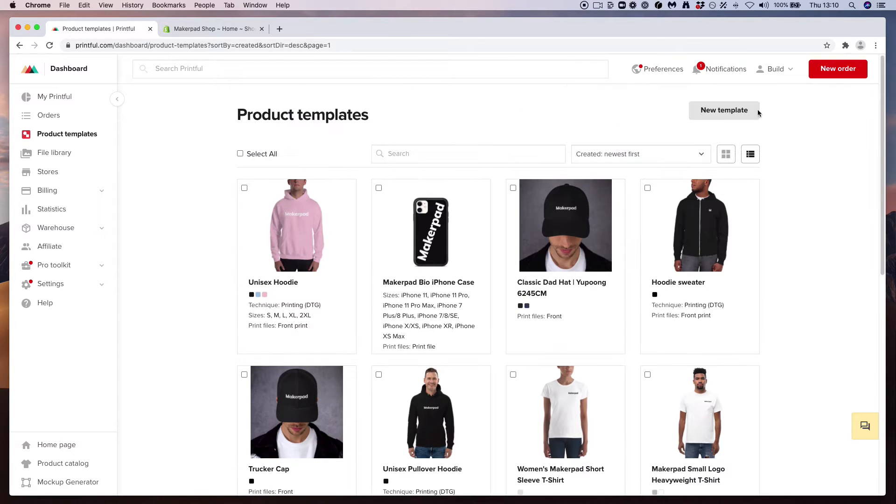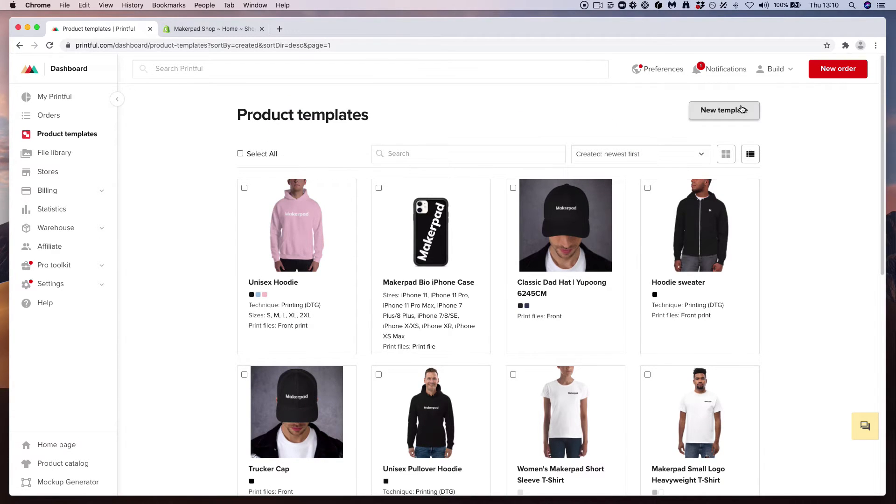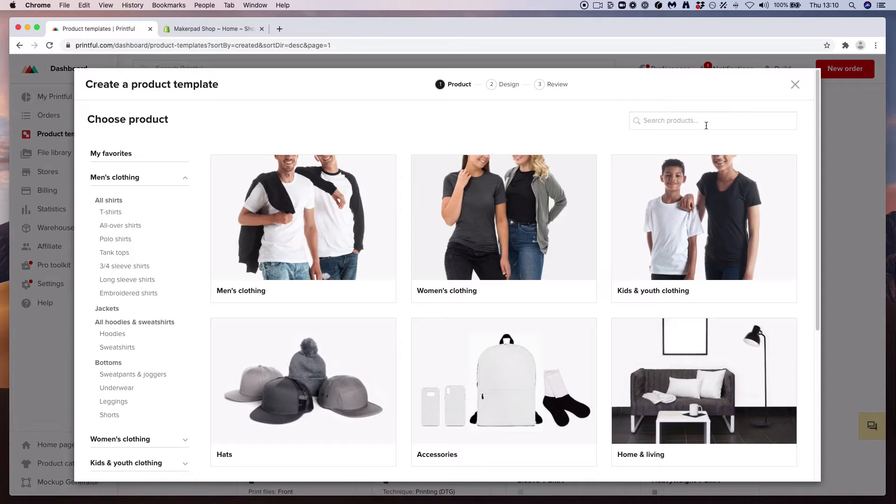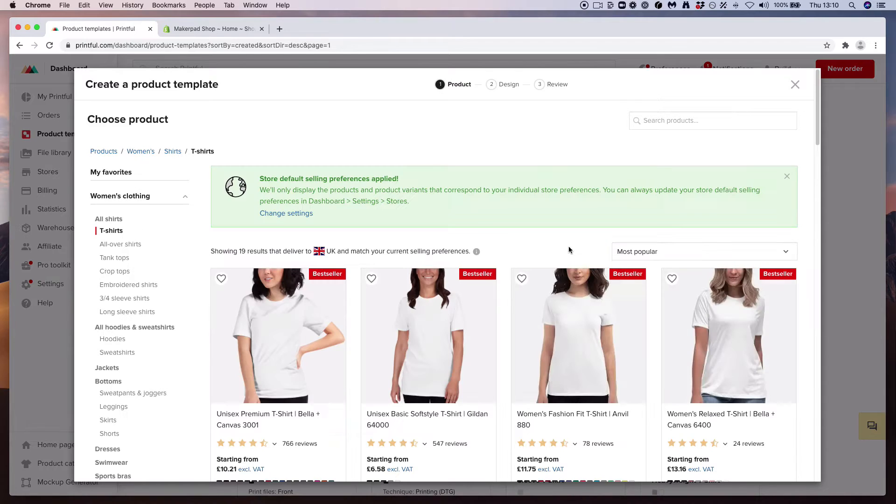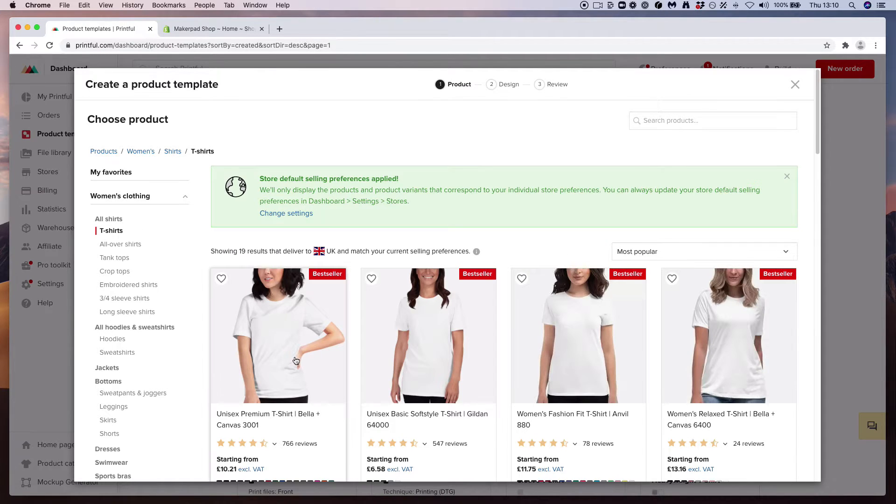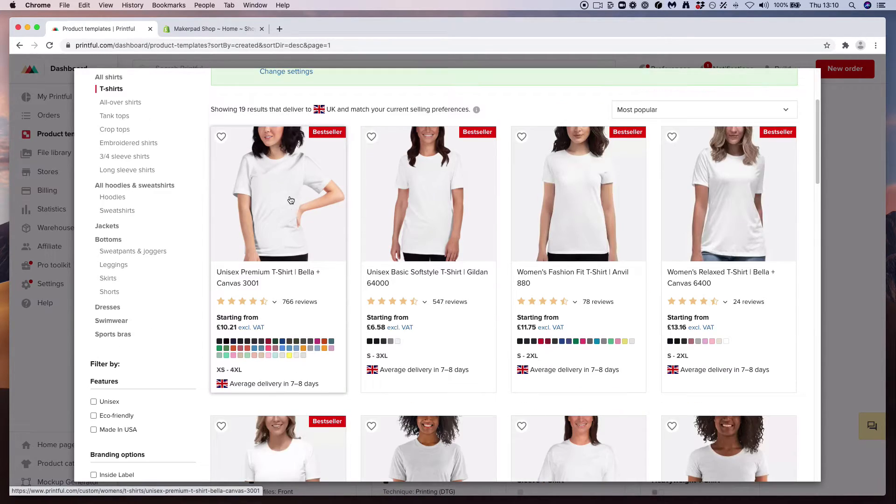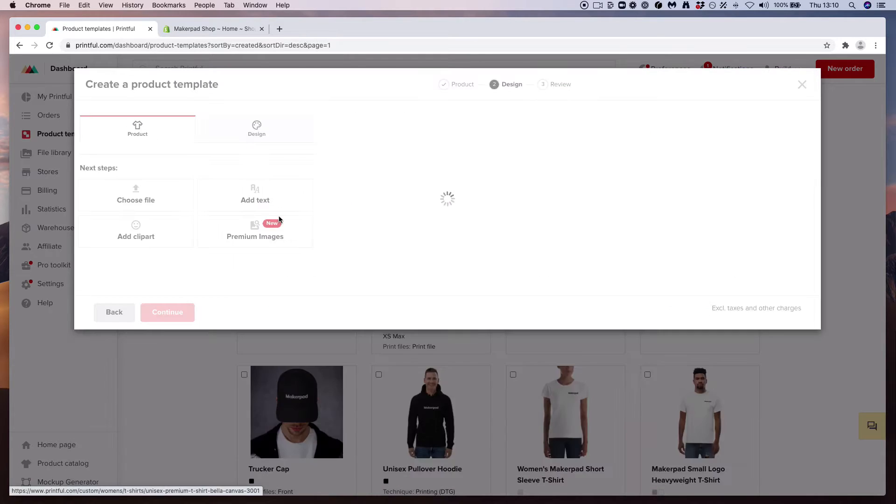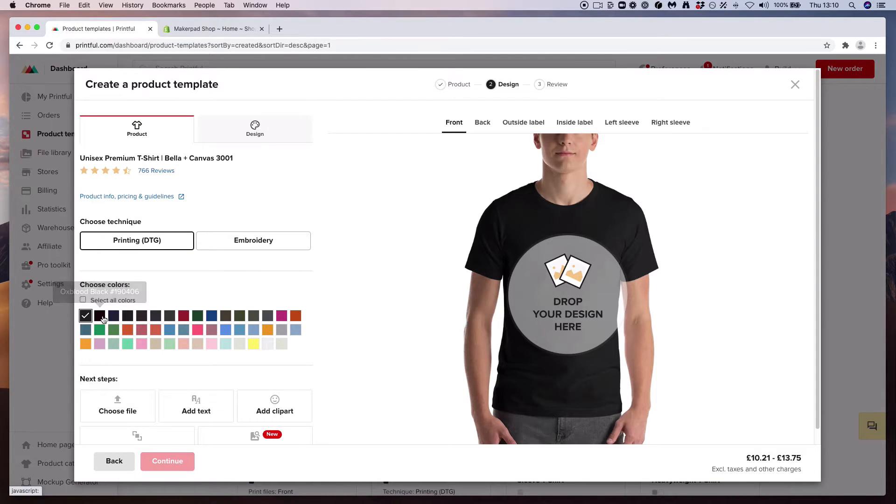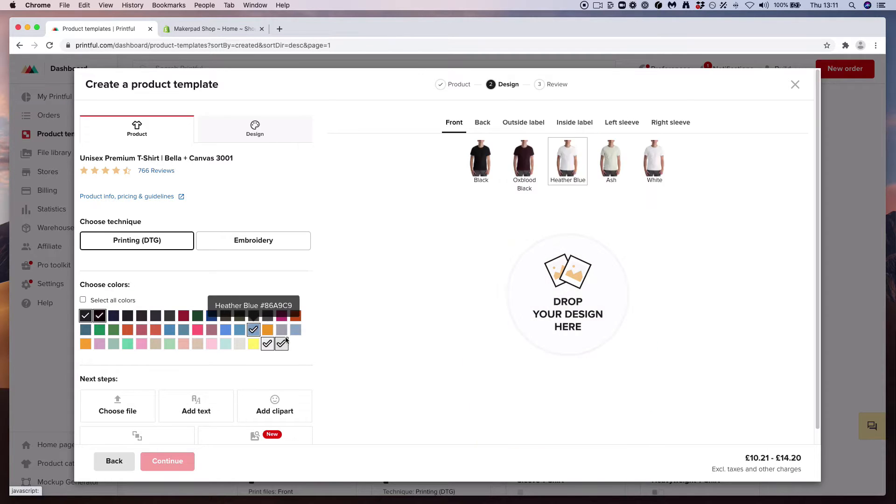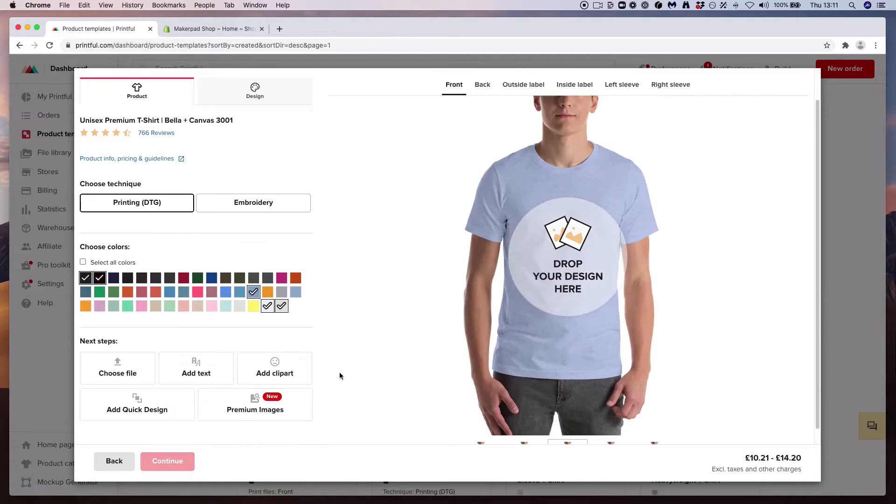To create a new template, go to this new template button, pick a product, and once in that product, select which version of it. Let's pick this unisex premium t-shirt. Let's go ahead and select a couple of colors. Let's go for a couple of blacks, white, off-white, and heather blue.